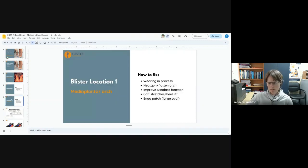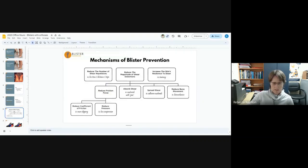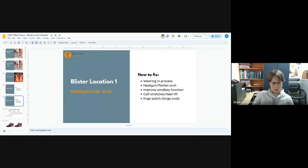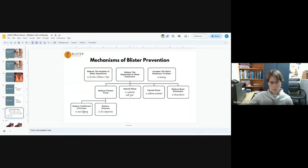The other one was heat gun, flatten the arch. What we are doing there is reducing pressure. Next one is improve the windlass function. What we're doing here is reducing the abnormal bone movement and thereby reducing pressure.